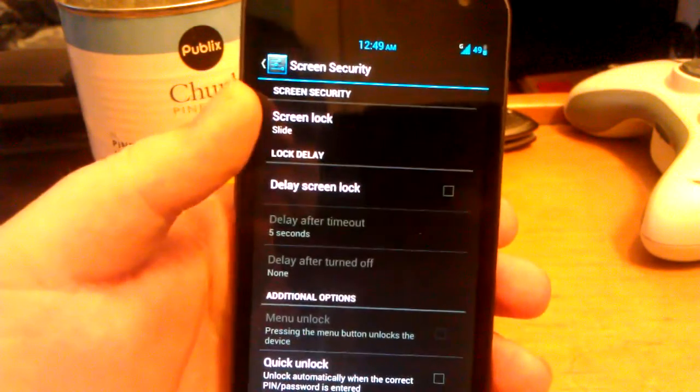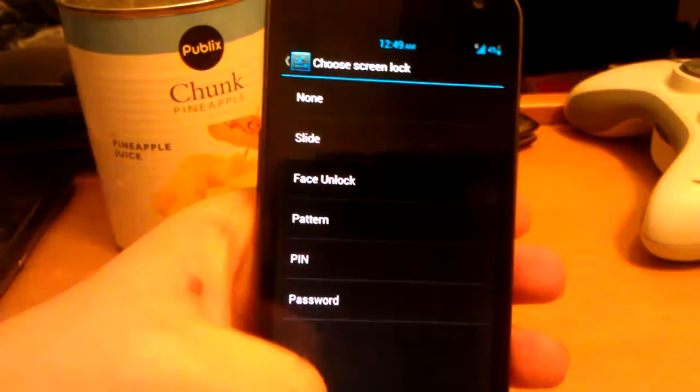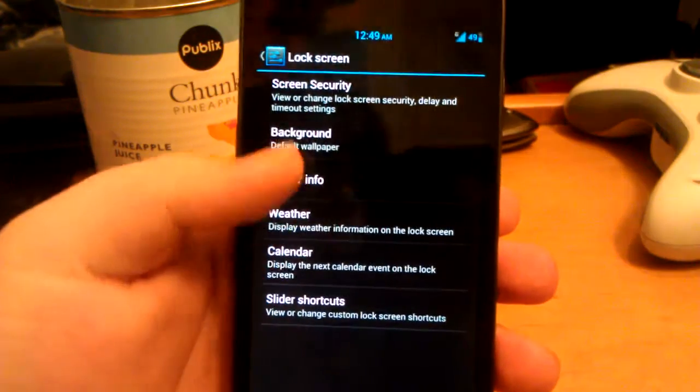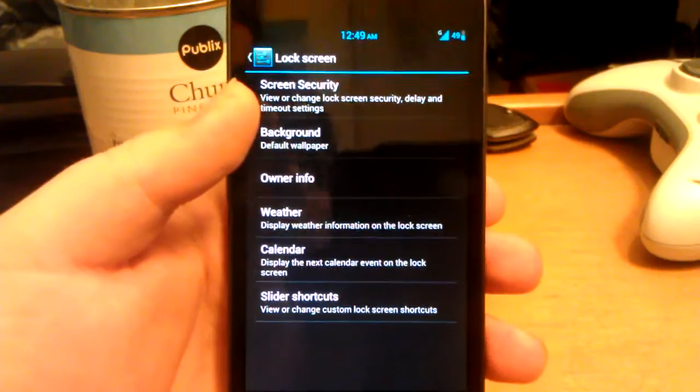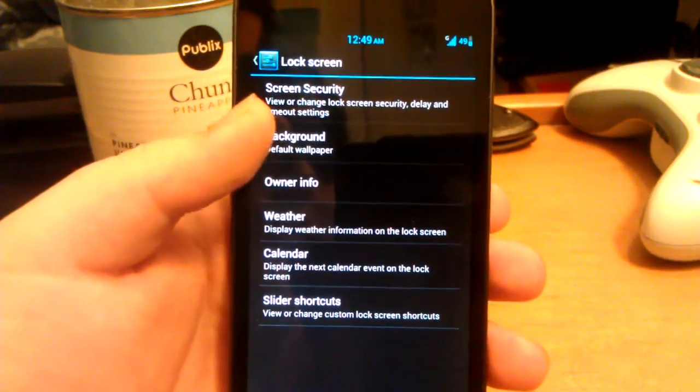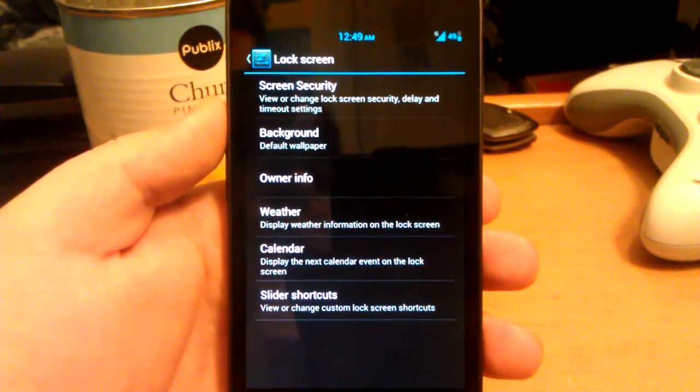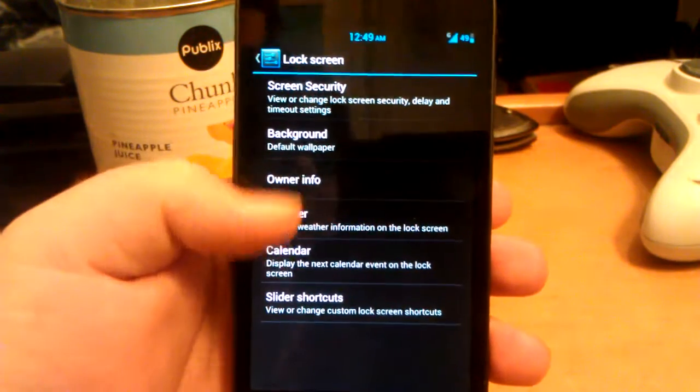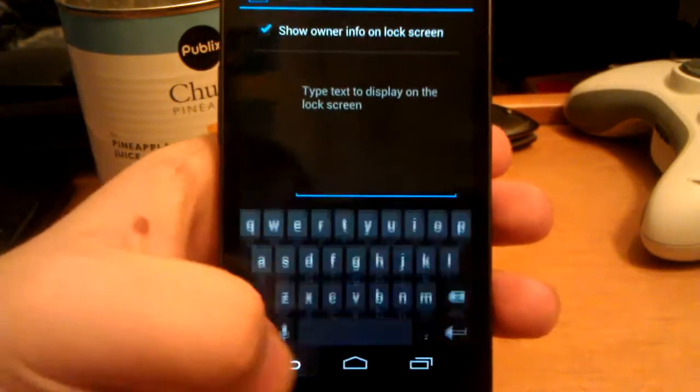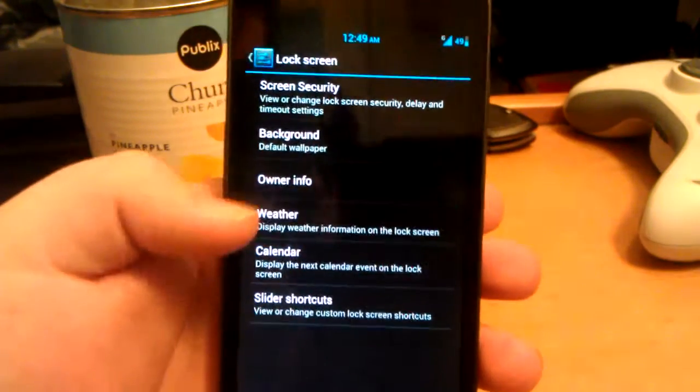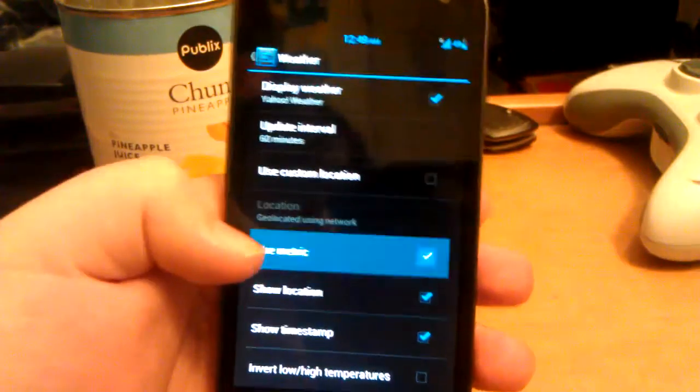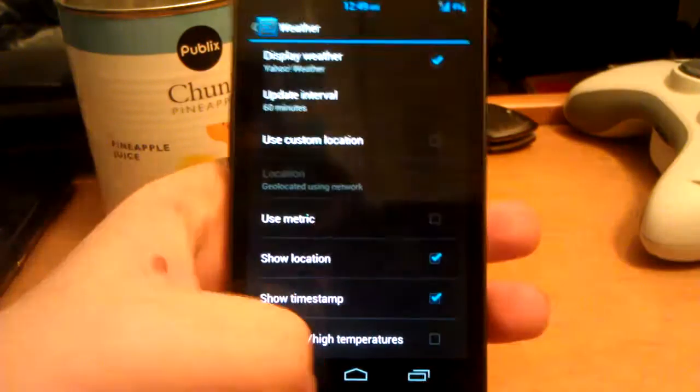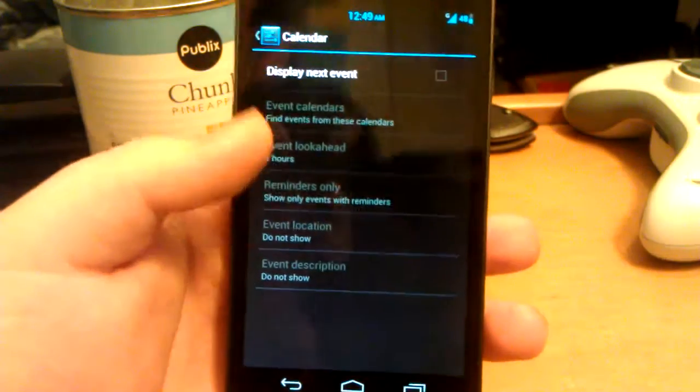Screen security. You can just choose if you want face unlock, pattern, pin. Let's go back. You can have a custom background for your lock screen. So if you want a wallpaper on your lock screen and then you want a different one on your home screen. You can have your owner info right there. Weather, which I really like this weather. I don't like to use metric because I like Fahrenheit. Let's go back. You can have your calendar enabled.